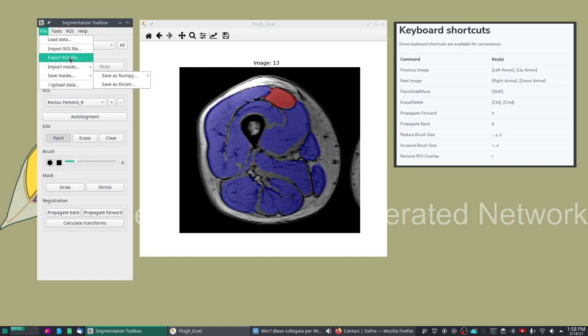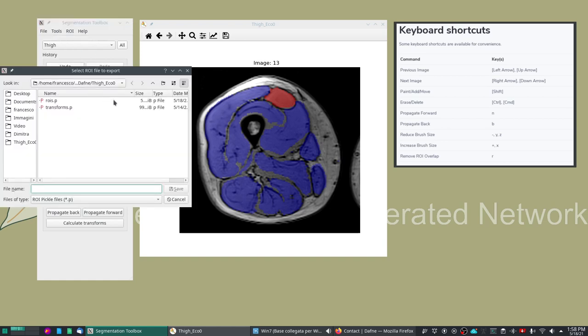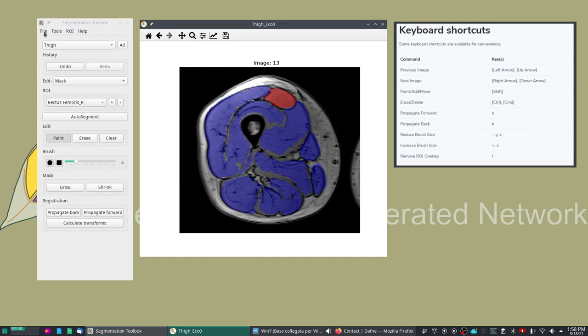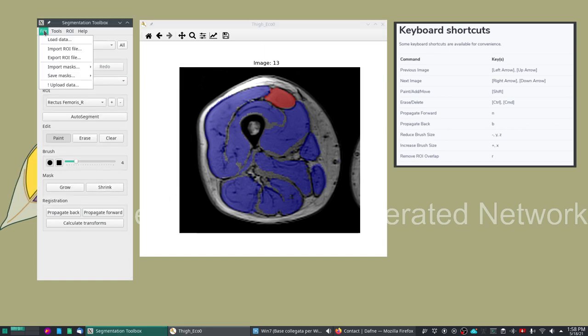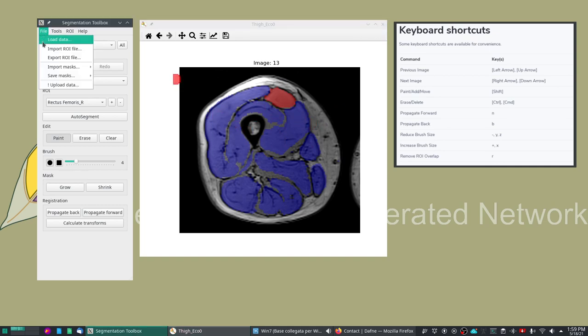Importing and exporting of ROI files is done and you can save the ROIs in an internal format, it's a Python pickle format. You save it as my ROIs and then you can load them again. But these of course will only work on the same dataset, so it's used to store your intermediate work. But if you want to apply the masks on a different contrast then you will need to save the masks as DICOM.